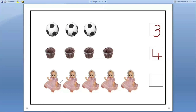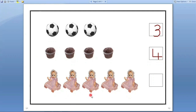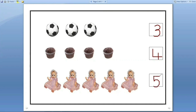Next. Here dolls are there. We have to count how many dolls are there. Let us count. One, two, three, four, five. Let us count one more time. One, two, three, four, five. Five dolls are there. So we have to write number five in this box.